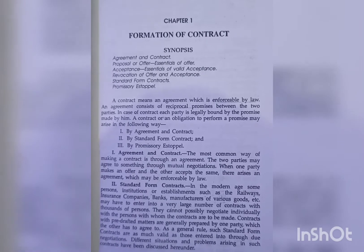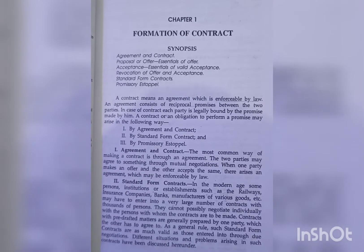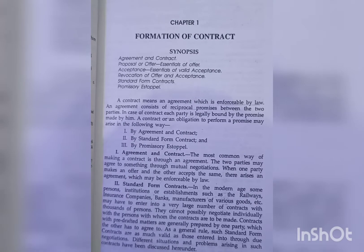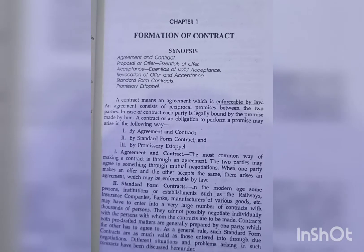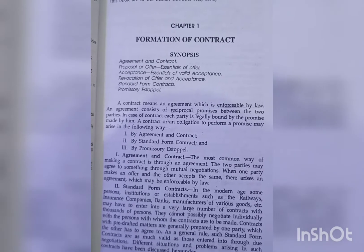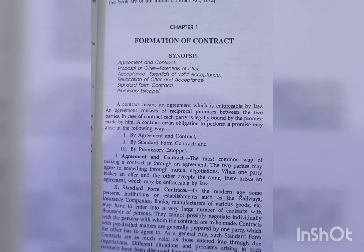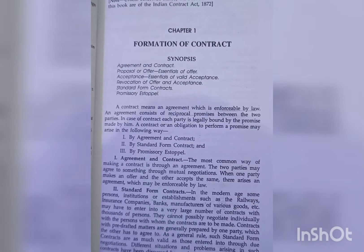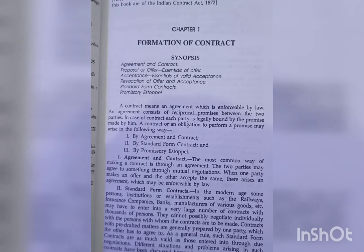A contract means an agreement which is enforceable by law. An agreement consists of reciprocal promises between the two parties. In case of a contract, each party is legally bound by the promise made by him. A contract or an obligation to perform may arise in the following ways.